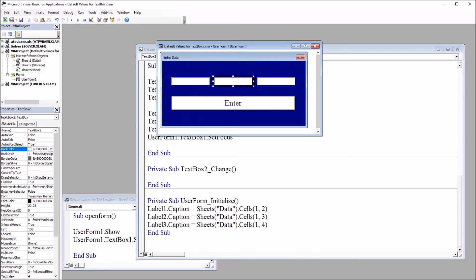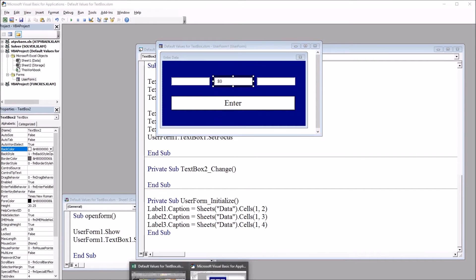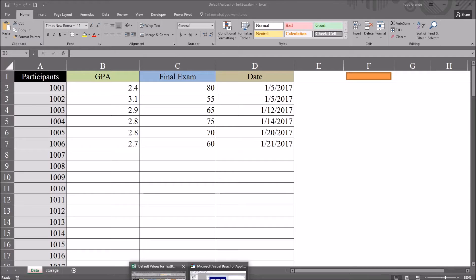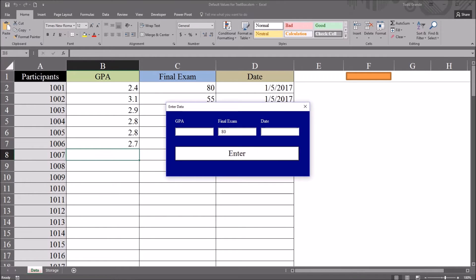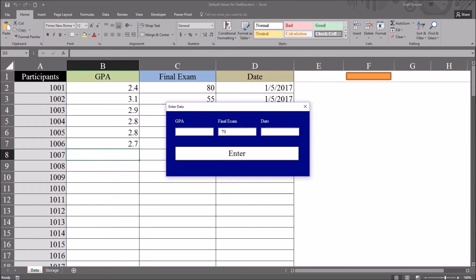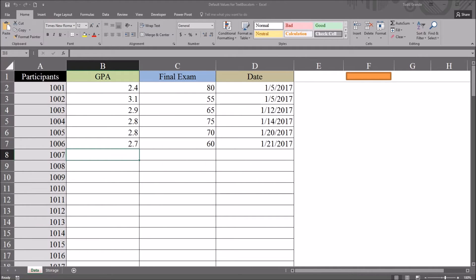So I've selected text box 2, and I can just type the value 80. And if I go back to the worksheet view and open the user form, 80 appears by default. And of course I can change it here, for example, to 70. So it can be modified, but it's going to come up as 80 by default.